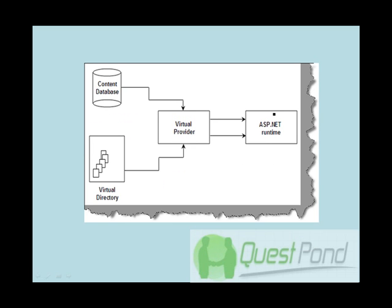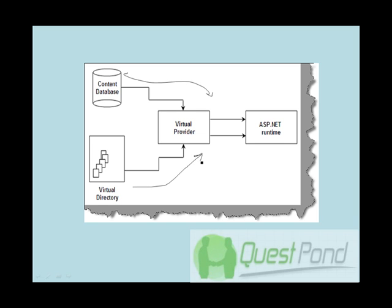So now anyone, if he requests a page, depending on whether it's a custom page or it's a normal page or it's a common page, it fetches from the content database or it fetches from the virtual directory database. Who fetches it? I'm going to say virtual provider. The virtual provider is nothing but your HTTP handlers and HTTP modules which we discussed in the previous session. So basically as soon as you request for a page, the virtual provider perceives whether this is basically a content page or it's a customized page.